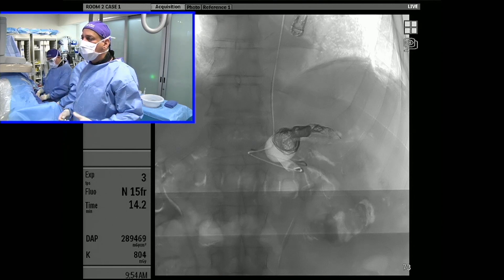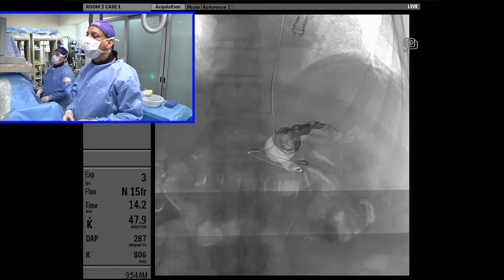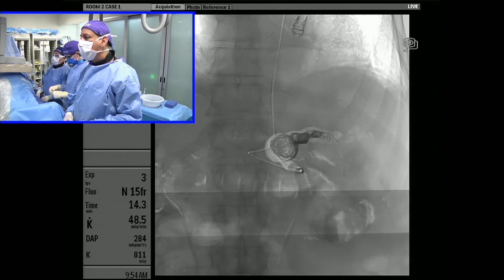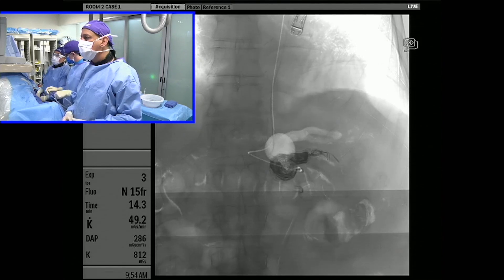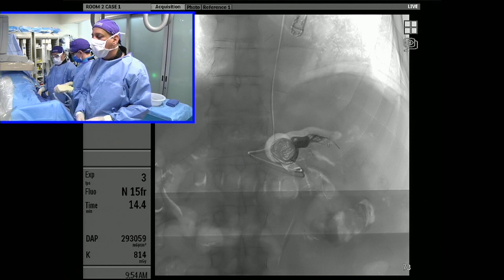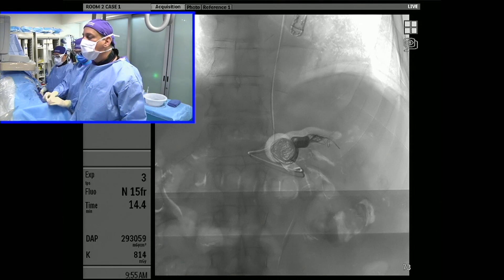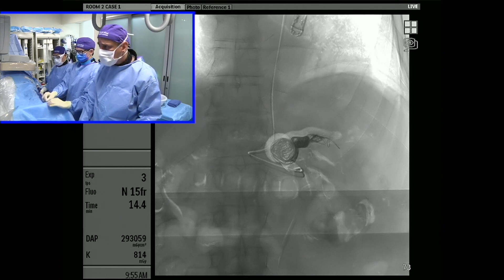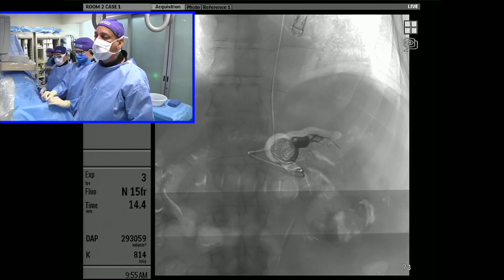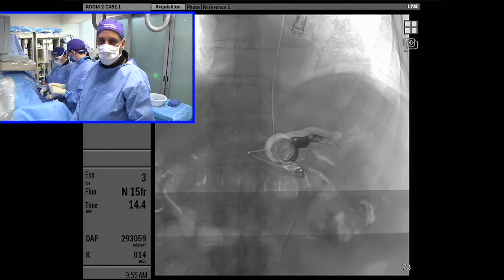Some other ONA detachable coils require an 027 catheter — obviously critical information to know when planning your case. Everything's been going incredibly smoothly, and this is a total of eight or nine coils for the entire case so far. Once our microcatheter gets kicked out of the aneurysm, we may very well switch over to 035 detachable coils to do the inflow — we may need just one or two.